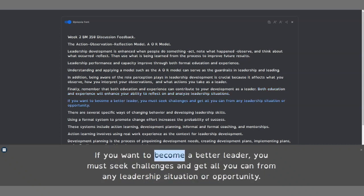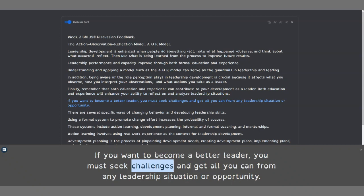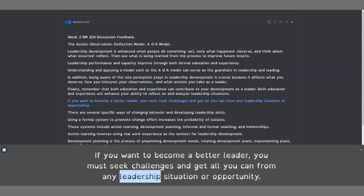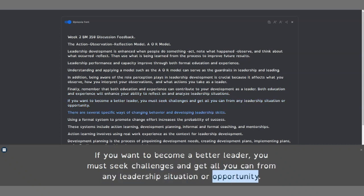If you want to become a better leader, you must seek challenges and get all you can from any leadership situation or opportunity.